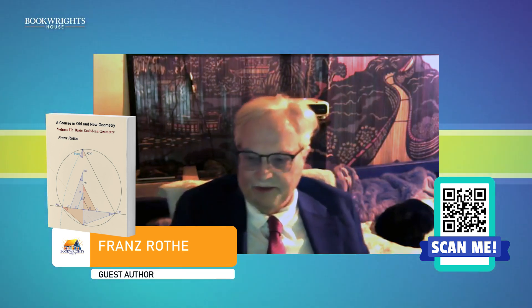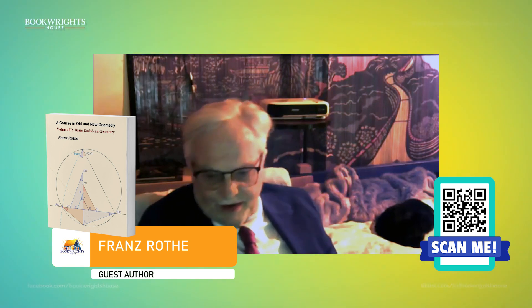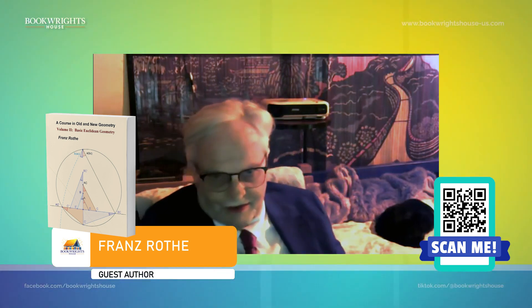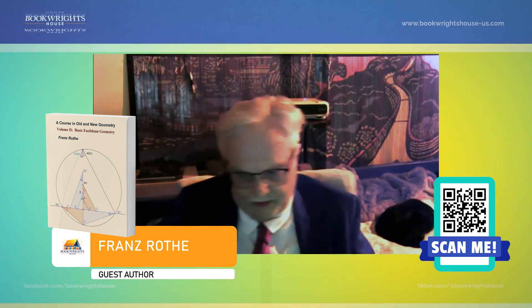Hello, Mr. Rothe. Hello. Good day. How are you today? Oh, I'm fine. Finally I got this connection. That's very good.